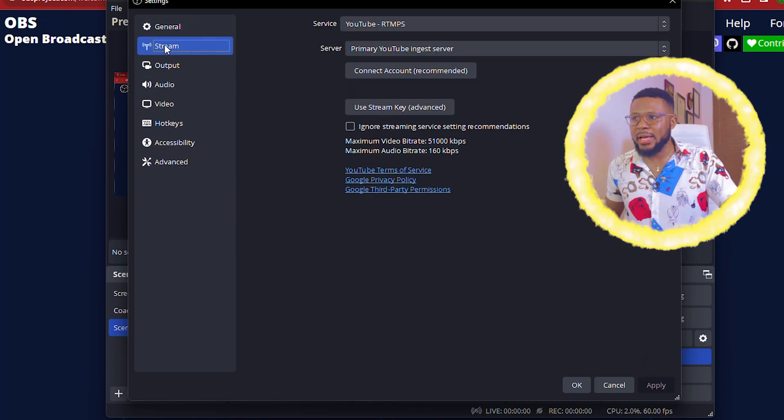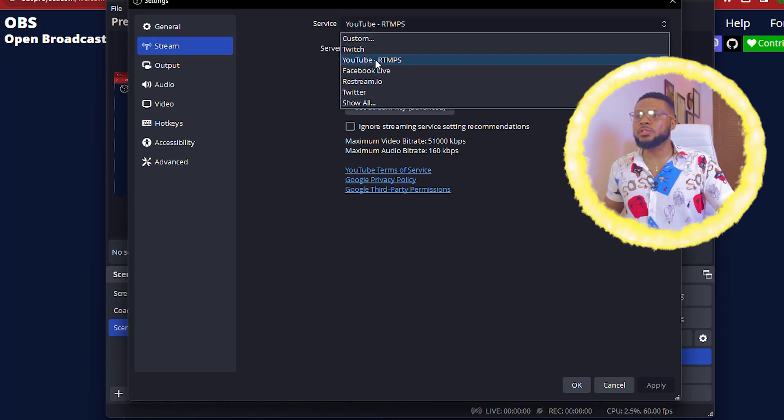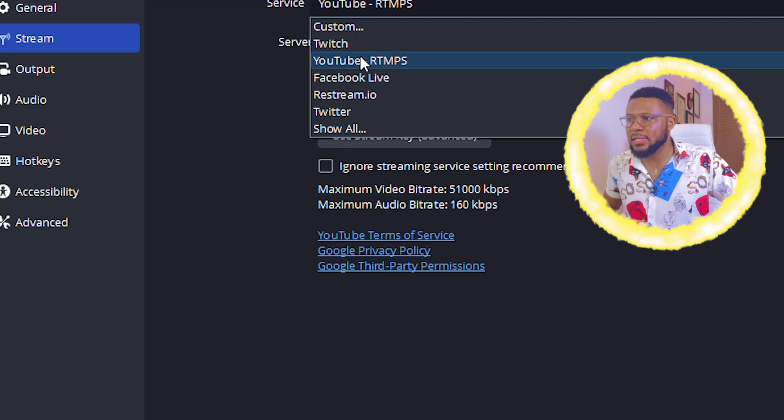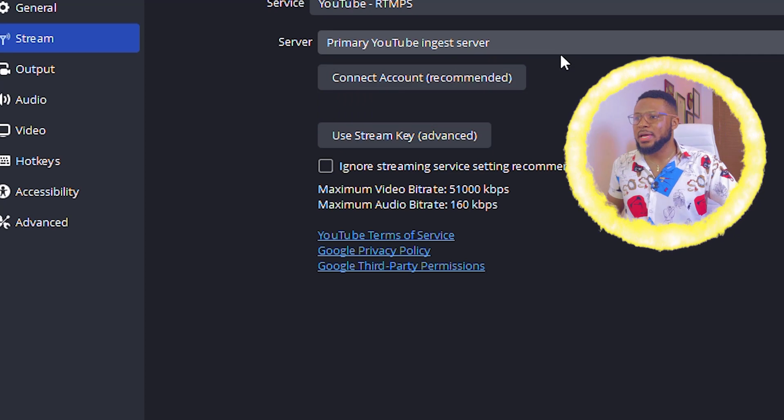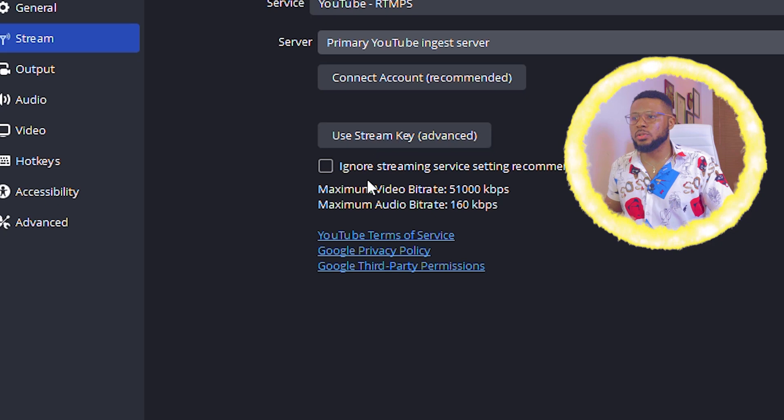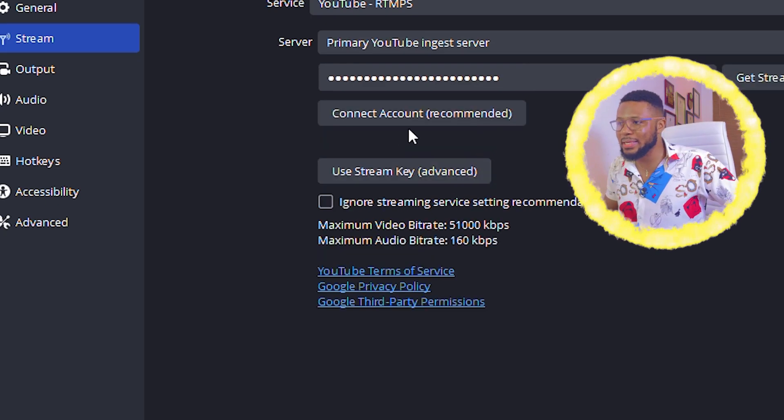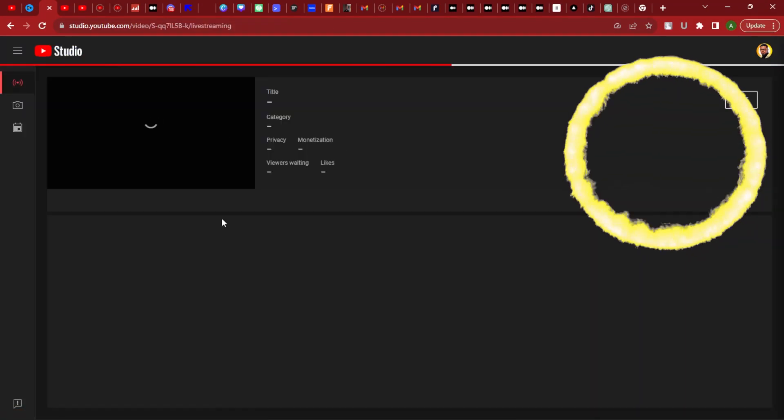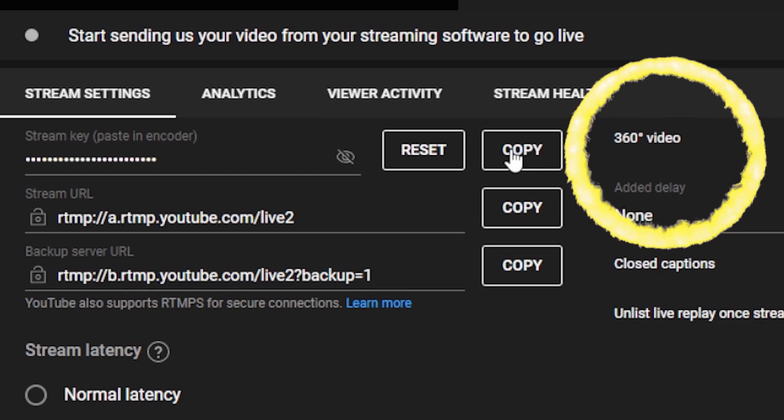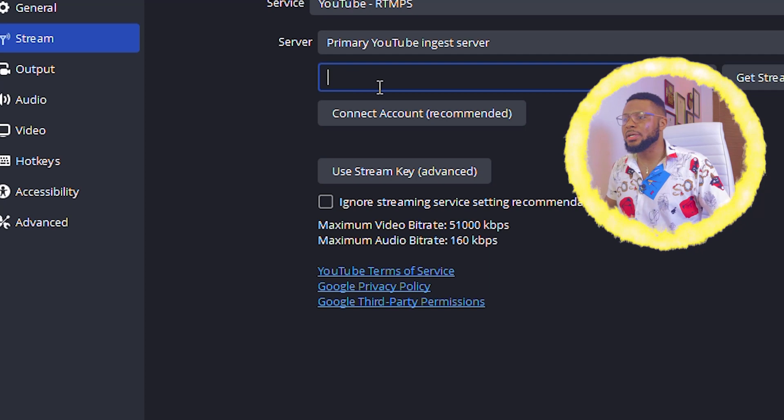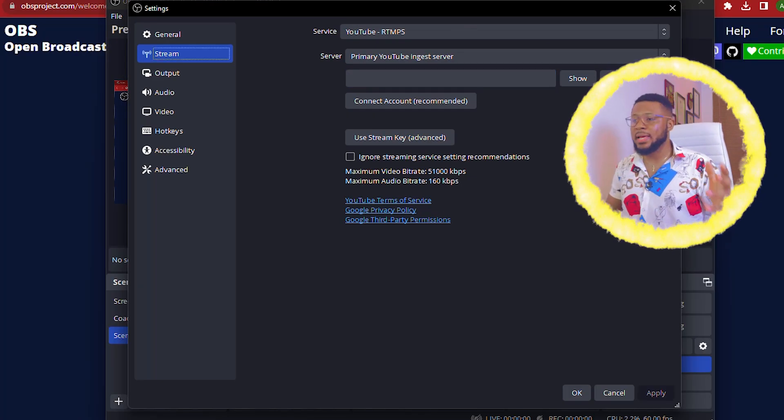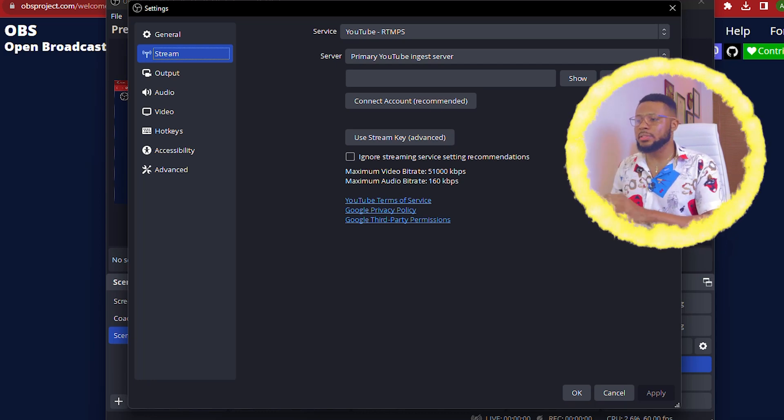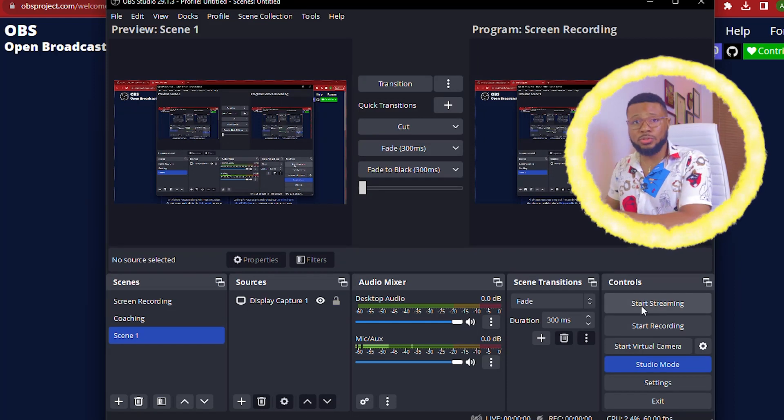Then you click on streaming. If you're going to be streaming to YouTube, then you can go ahead and choose these settings. Go over to YouTube RTMPS and then you're going to choose primary YouTube ingest server and you're not going to be connecting your YouTube account. All you need to do is to just go ahead and click on use stream key and you're going to go over to your YouTube studio and copy the stream key there. You click on live and then copy the stream key there and then paste it here. This is where your stream key goes.